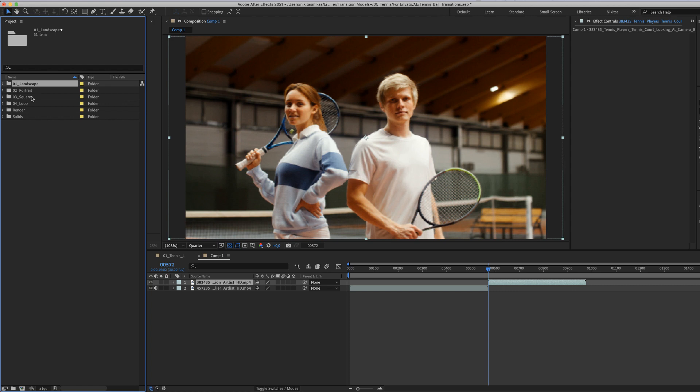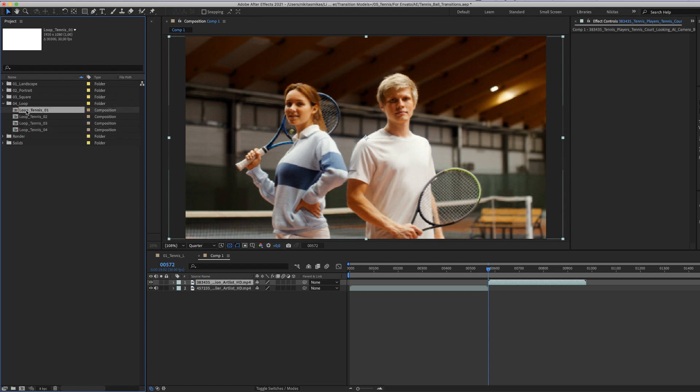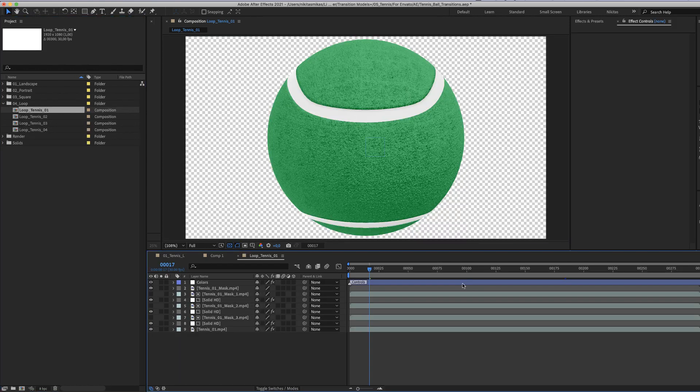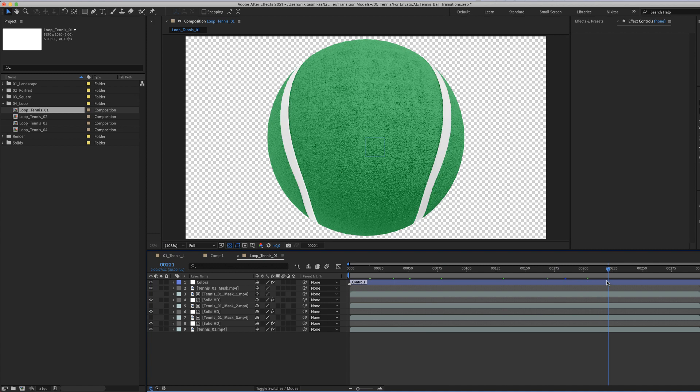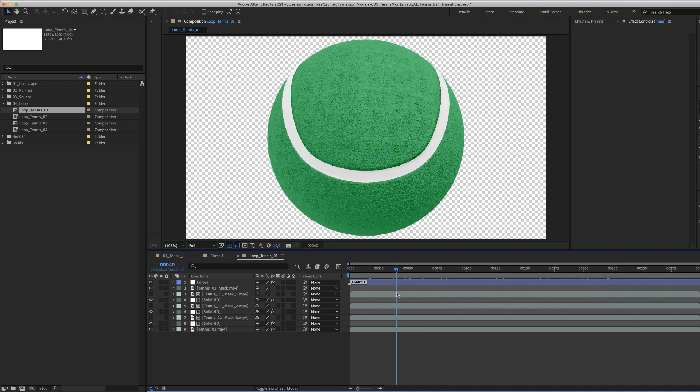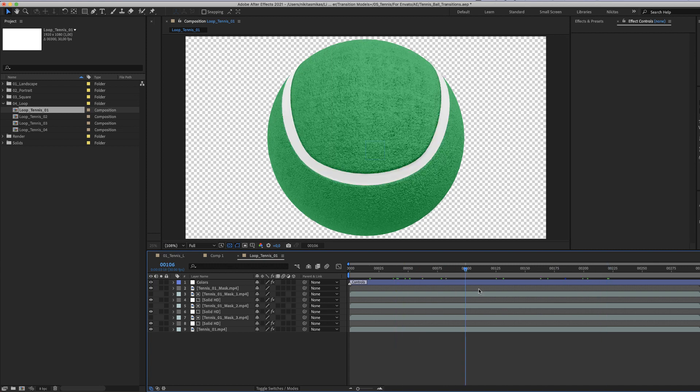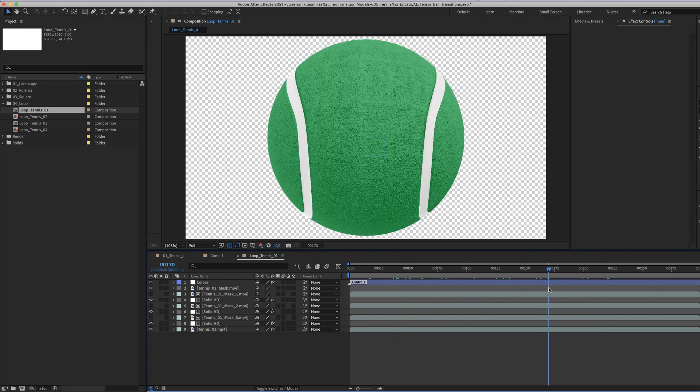As well as a fourth folder with a loop for tennis ball transition. These loops can be used for a backdrop or for a custom transition using keyframes and creating your own moves.